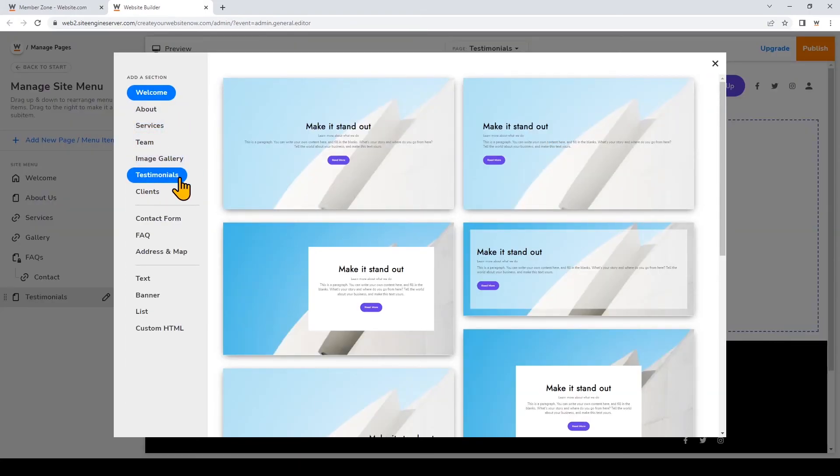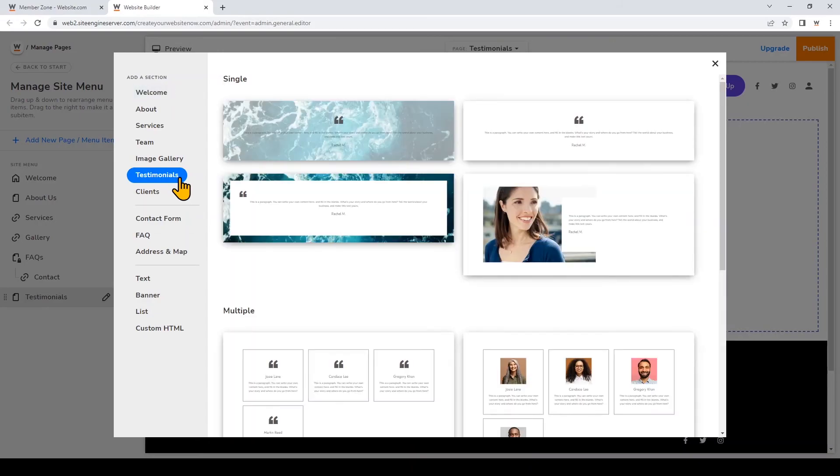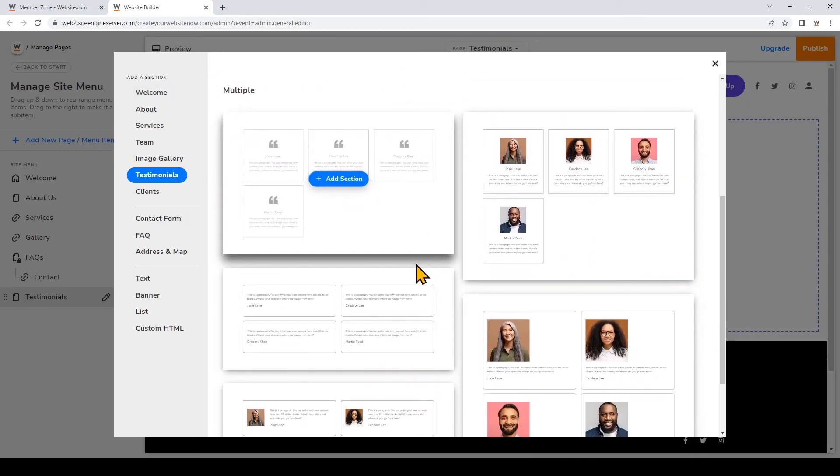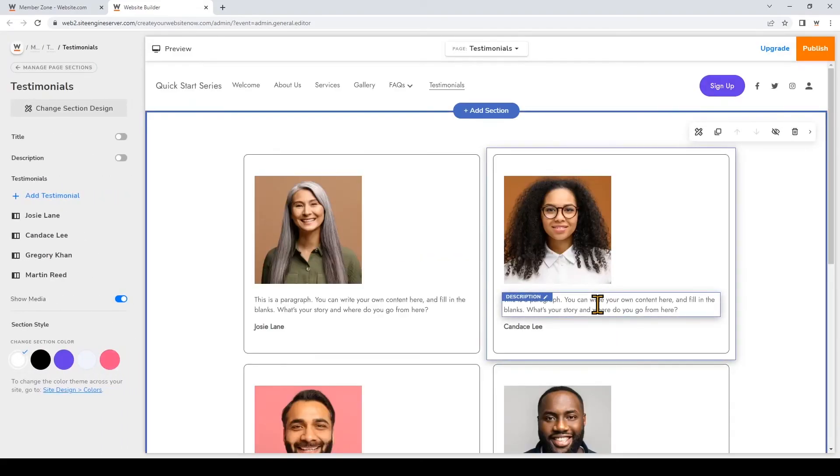I see that there's a testimonials preset section so I'll click that. I'll choose this design right here and in my previous video I showed you how to edit your sections so be sure to check that video out.